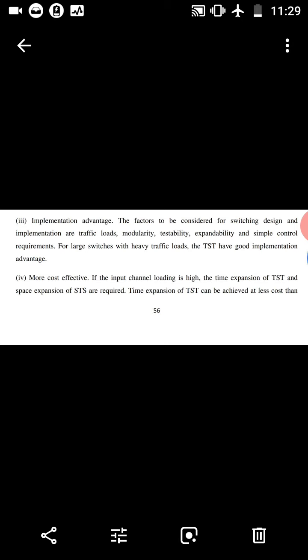More cost effective: if the input channel loading is high, the time expansion of TST and space expansion of STS are required. Time expansion of TST can be achieved at less cost than space expansion of STS. In comparison with STS, TST has certain limitations: for small switches, the STS architecture is less complex to implement than TST. The control requirements of STS are simpler than TST.